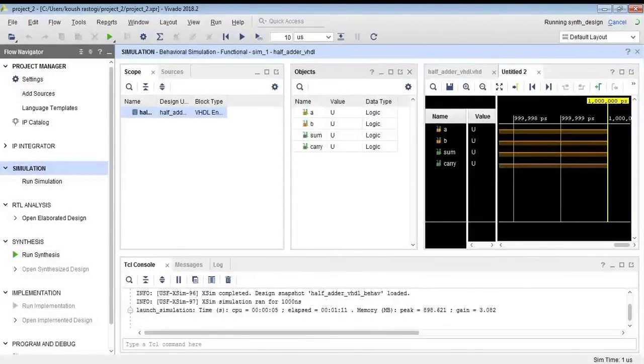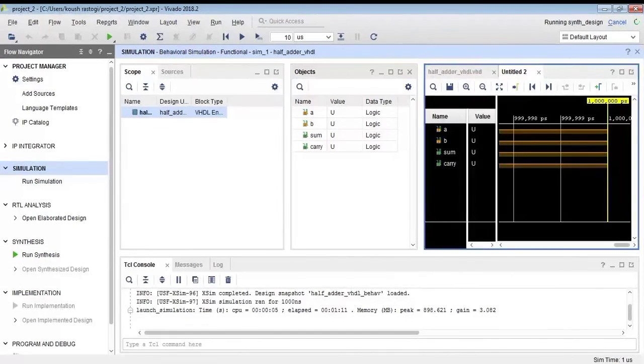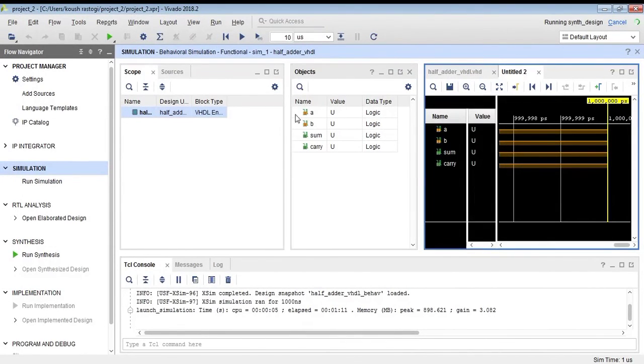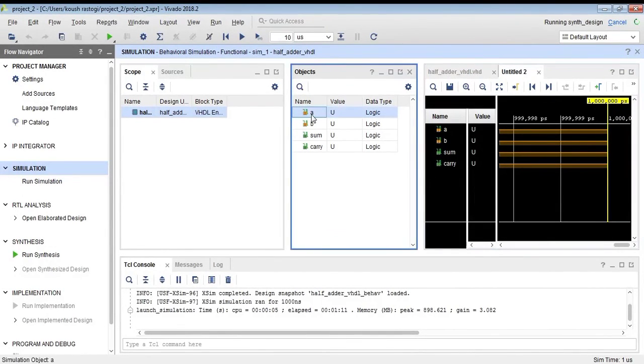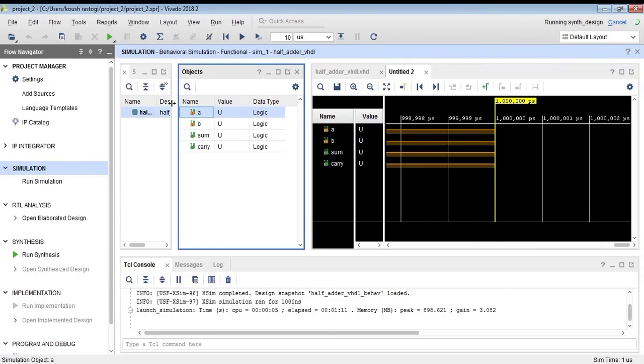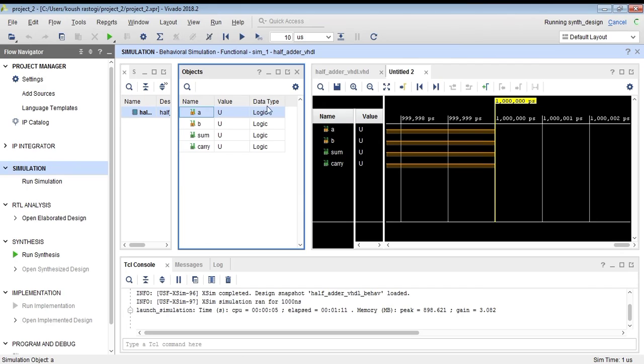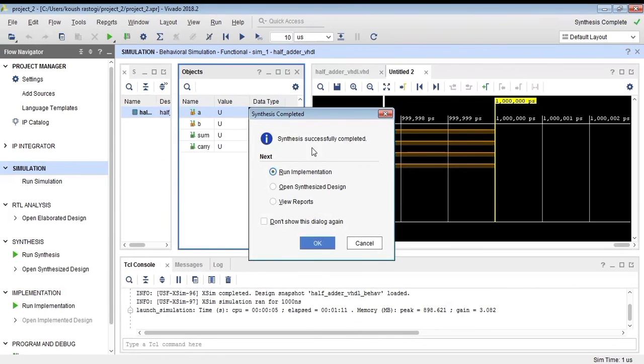This is the simulation window. As you can see, we have four objects: A and B, which are our inputs, and sum and carry, which are our outputs. We can assign various signals to these. As you can see, the synthesis has completed.